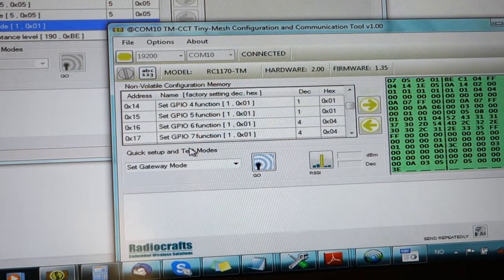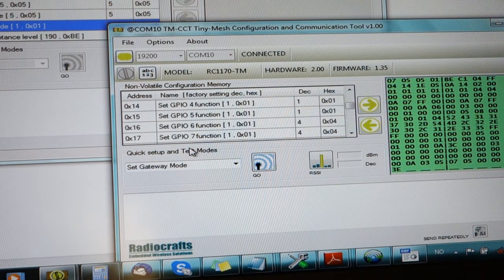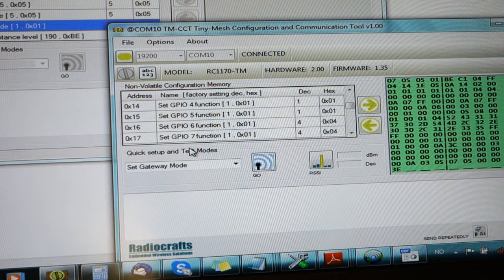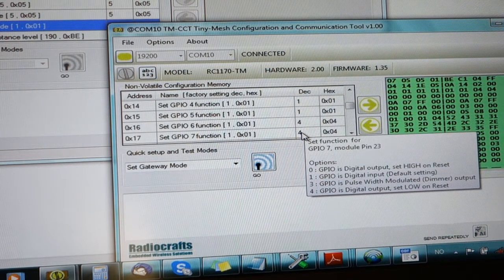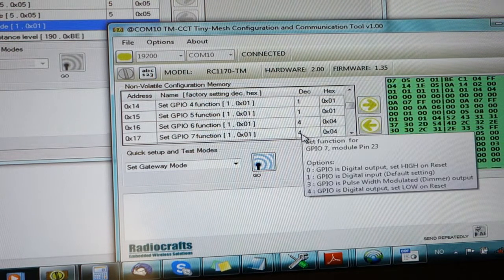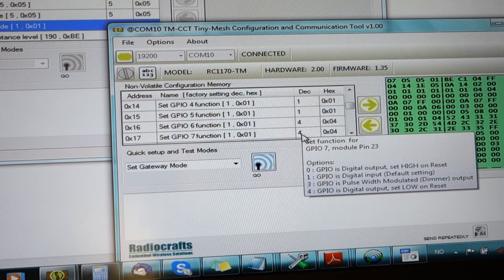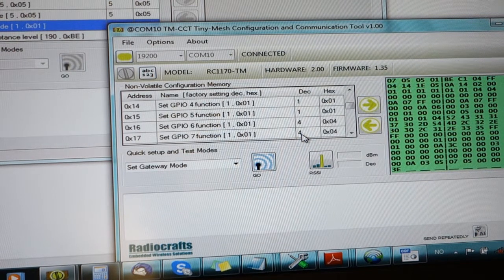This lamp is controlled such that a high output is going to enable the light. I want the device to start from reset with the lamp in off status, so I want to select GPIO7 as digital output low on reset, which is setting number 4. Low on reset means that the lamp is going to be dark when we power it up.